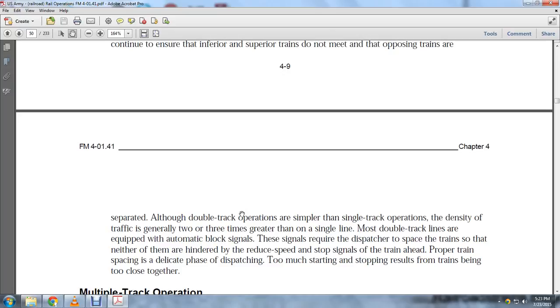Most double tracks are equipped with automatic block signals. The signal requires a dispatcher to space trains so that they are neither hindered nor forced to reduce speed due to signals from the train ahead.